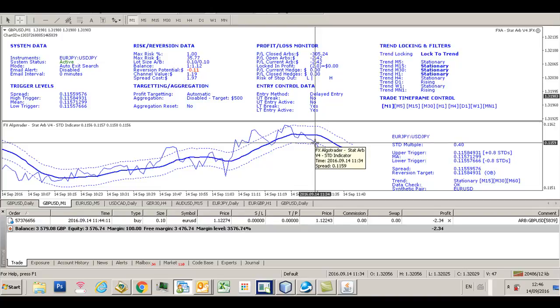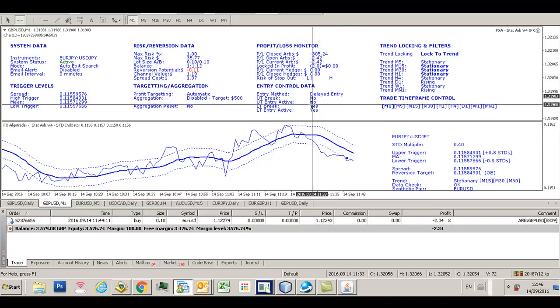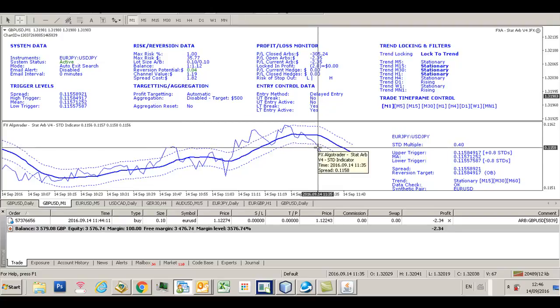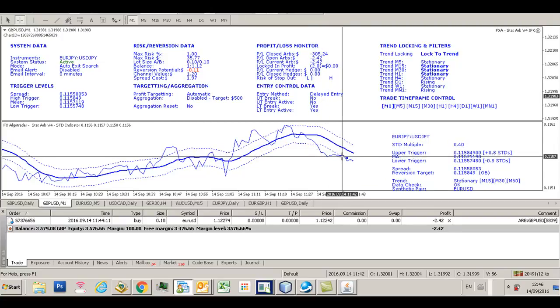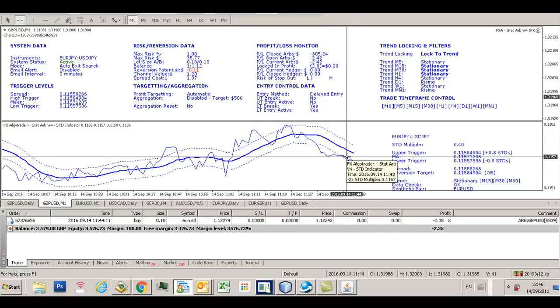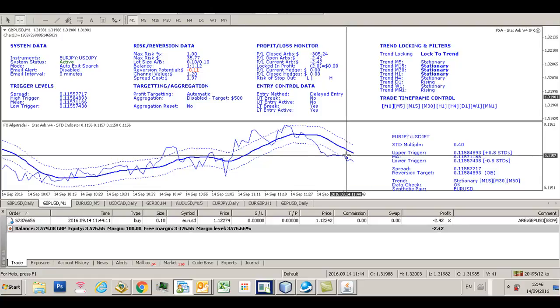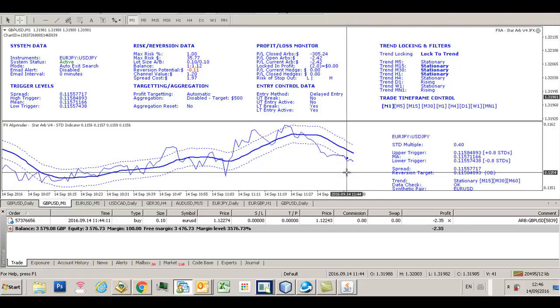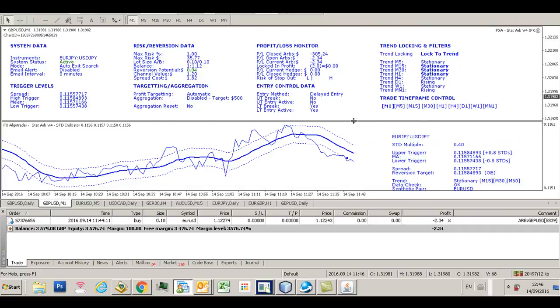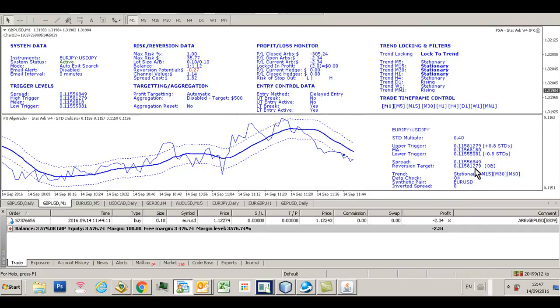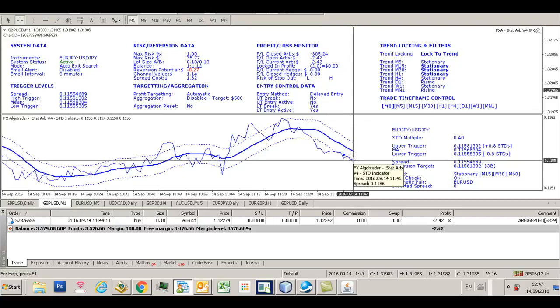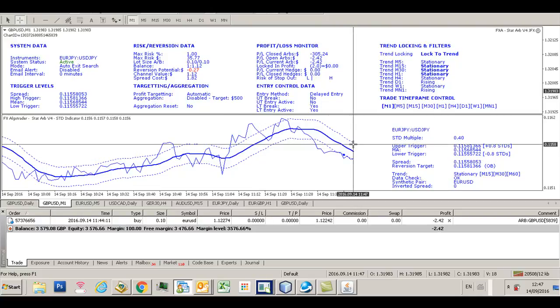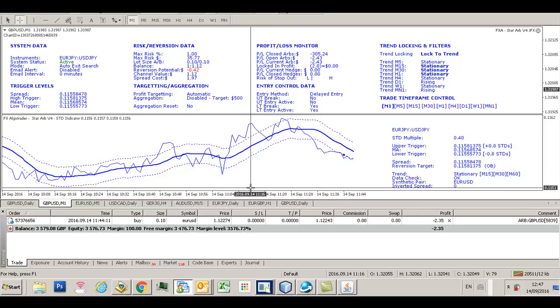The system monitors the spread until it touches and crosses through the lower trigger channel again, and this is where our trade was entered. We're using an opposite band reversion target, so the reversion target is here. OB means opposite band. We're waiting for this spread to cross back through the mean and then touch that upper channel, that upper trigger channel there, and that will take us out of the trade.